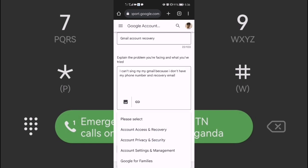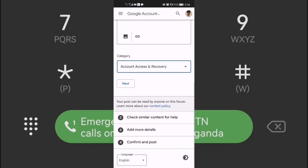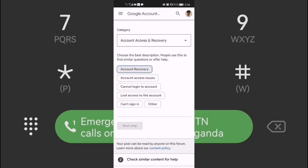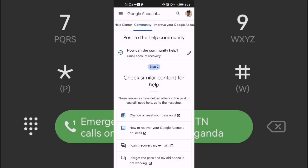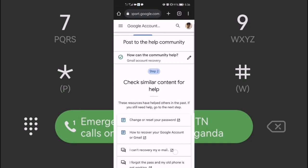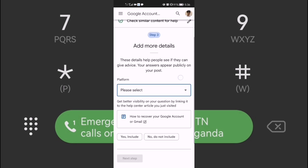Then choose the category — select 'Access' because it is about account access and recovery. Click 'Continue.' It's very easy. Then click 'Continue' again for the recovery step and proceed to the next step.